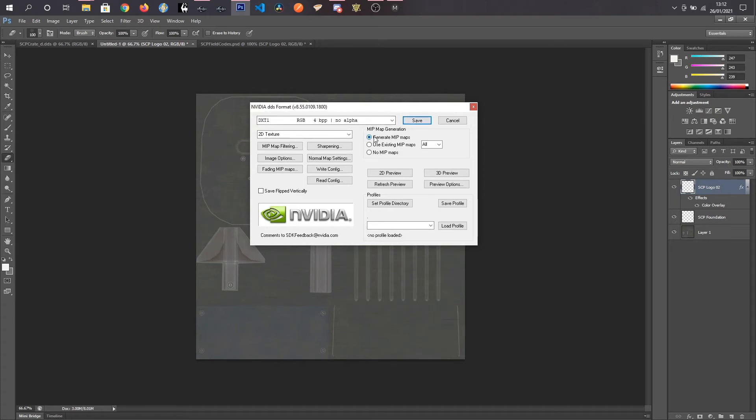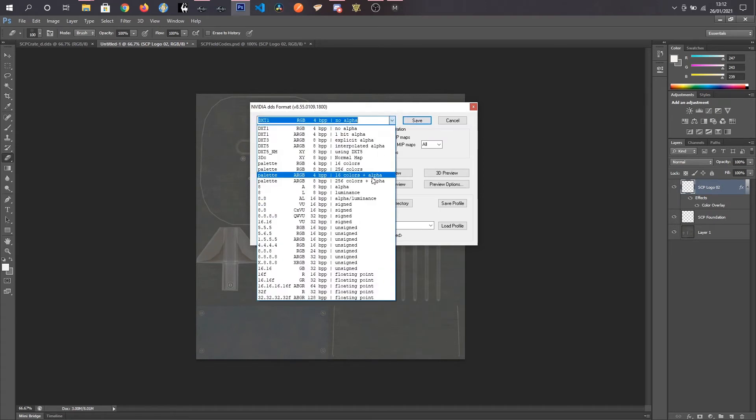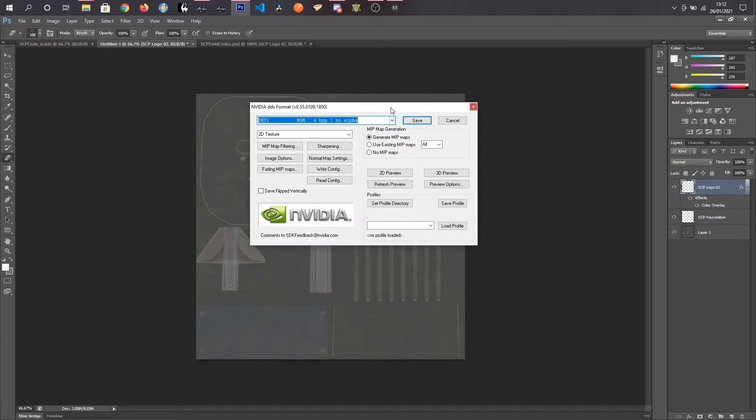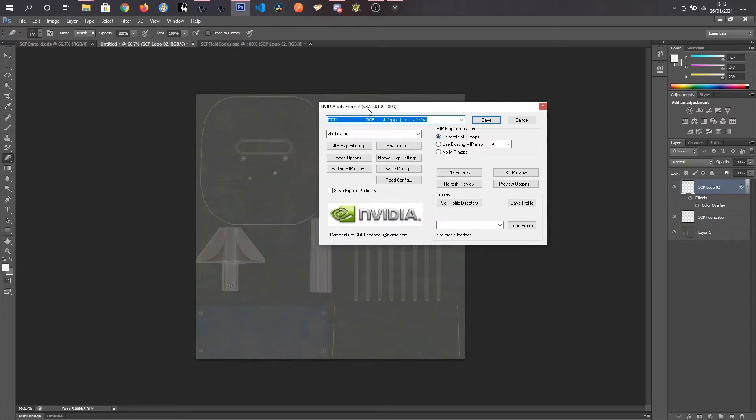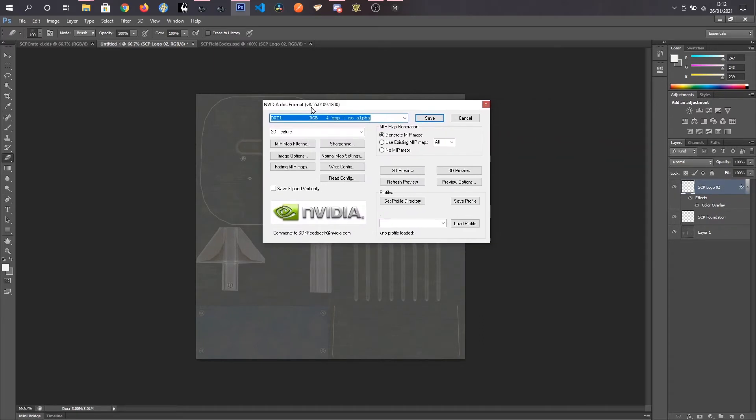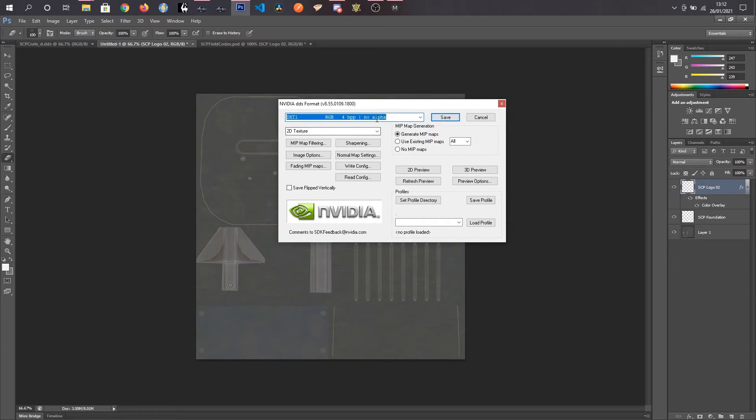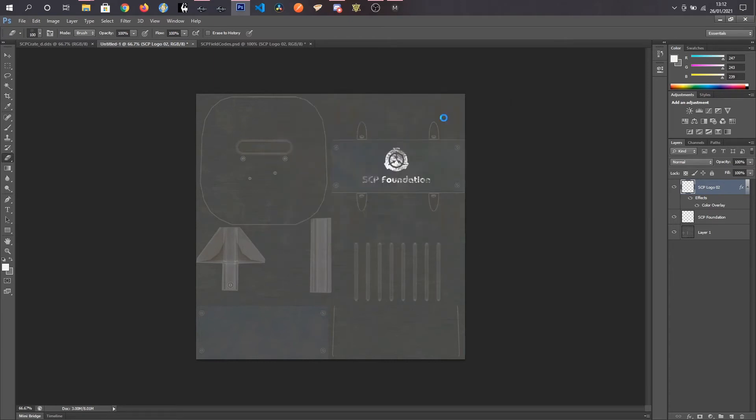And I want to keep it no alpha. You just kind of change these depending on what you want. But for this there's no holes in it or anything. So it's just no alpha. Generate map maps. And press save. Alright. So now that we've got that. We are done in Photoshop.